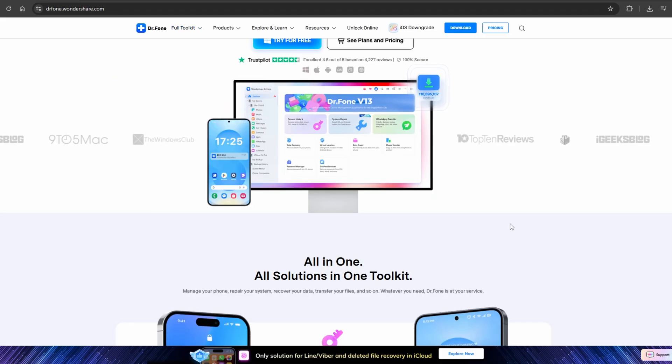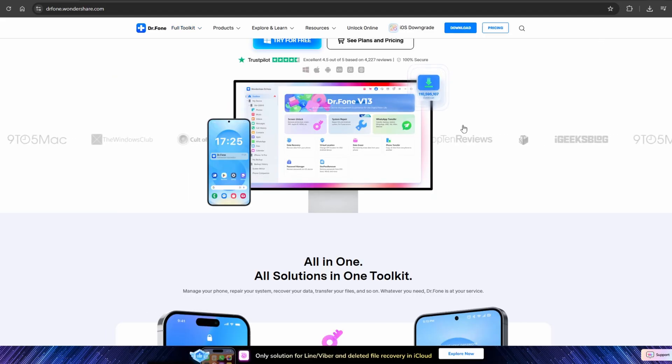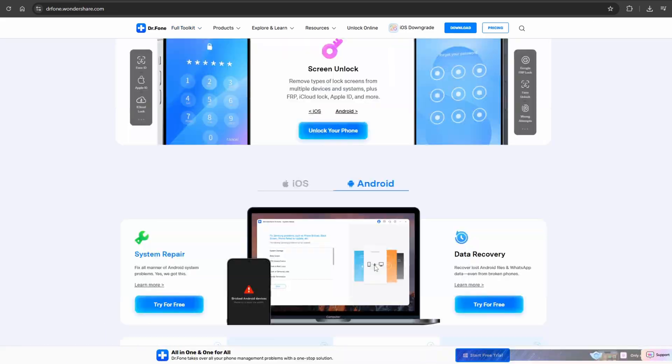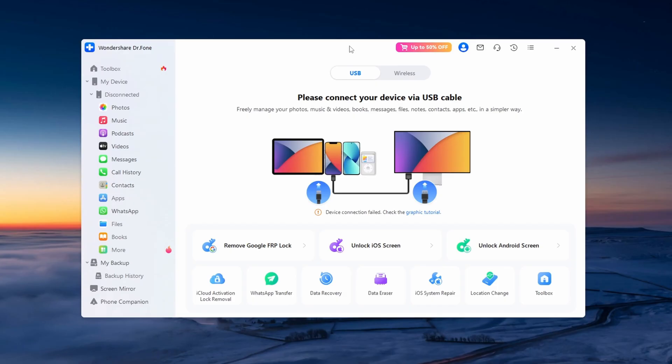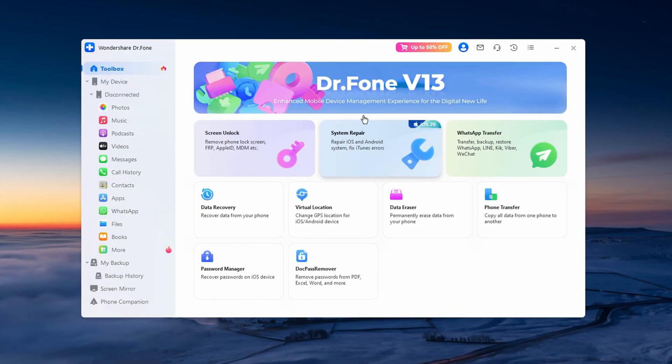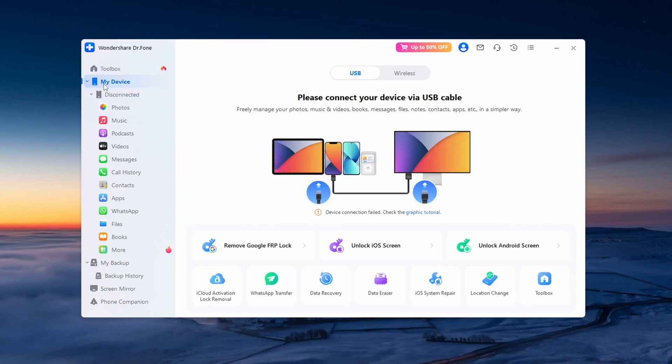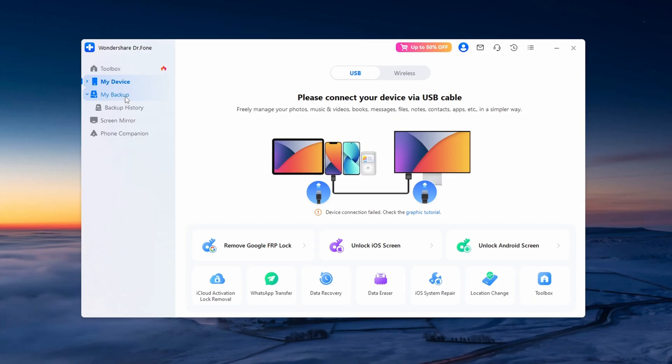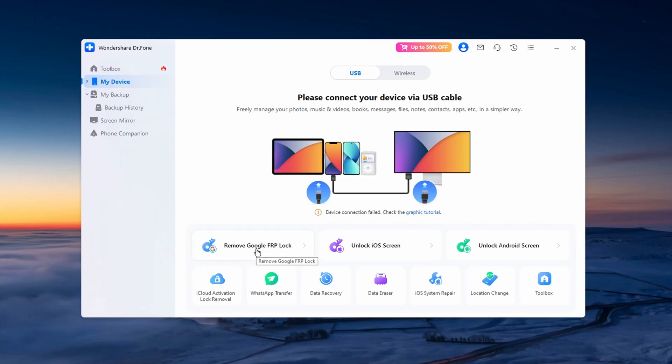Once the software is downloaded, go ahead and open it up. After opening it up, you'll be presented with this page and here you can see we have Toolbox, My Device, My Backup, Screen Mirror, and Phone Companion. After you've clicked on My Device, you can see over here we have Remove Google FRP Lock, Unlock iOS Screen, and Unlock Android Screen.